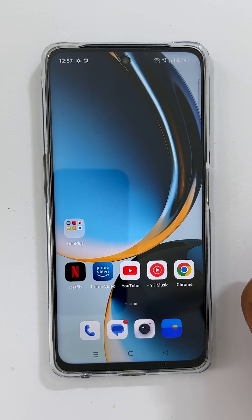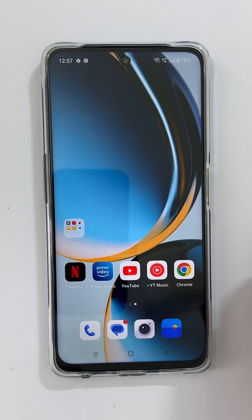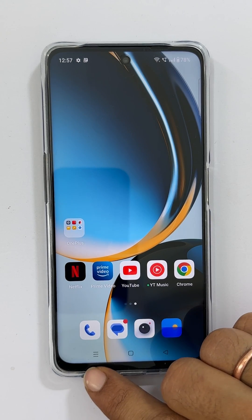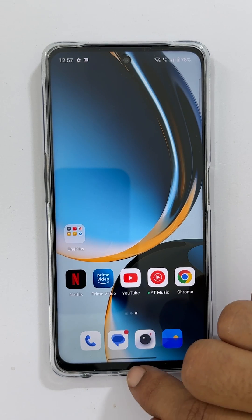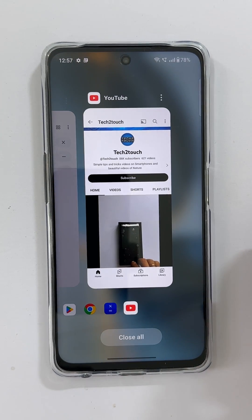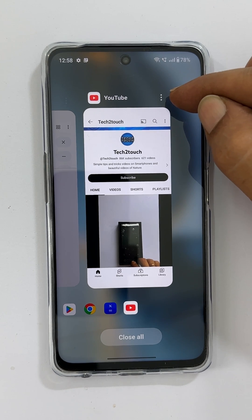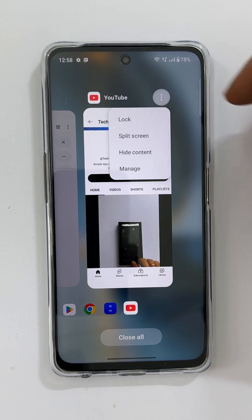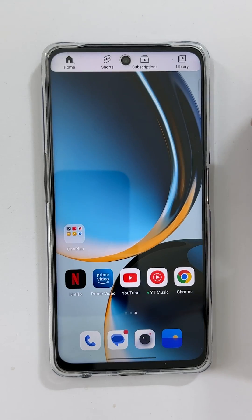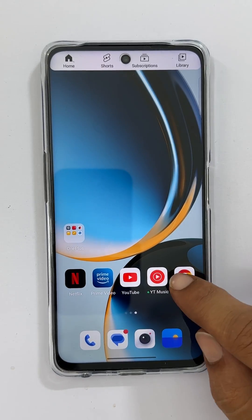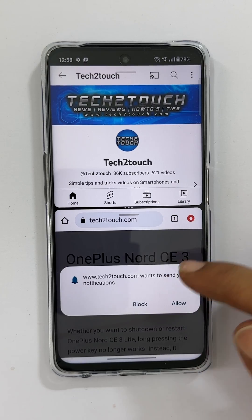Another way to get into split screen is using the recent apps view. Open recent apps by tapping the recent apps button, or if you are using gestures, swipe up and hold. Now tap the 3 dots on an app you wish to open in split screen mode and select split screen. Then open the second app as per your wish from the app library.